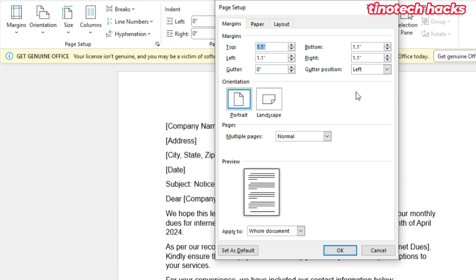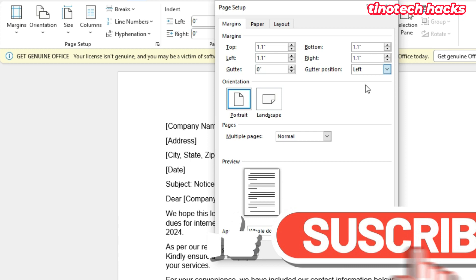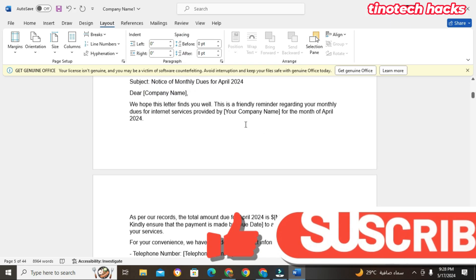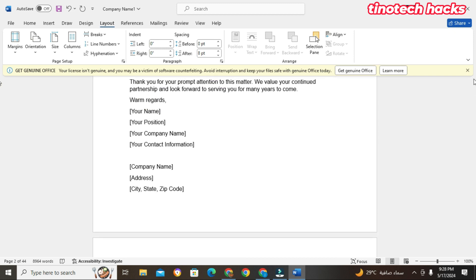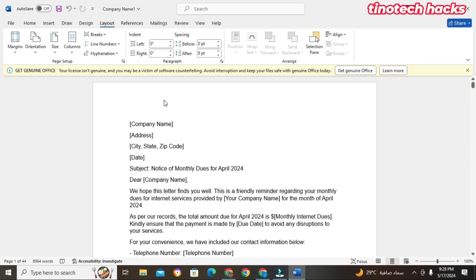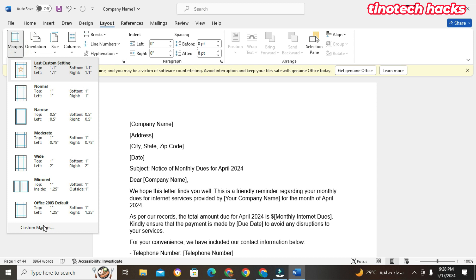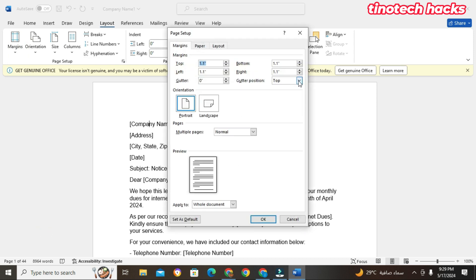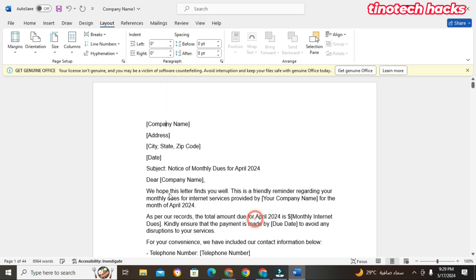We can also set the Gutter. The gutter is the extra gap you create at the edge of the paper — left or top — for binding purposes. If you're going to staple the paper from the top, select the gutter position as Top. If you're clipping from the left side, choose Left. For example, I'll give 0.5 extra space and choose Left. When I click OK you'll see that extra space has been created on the left side — that is how it works.